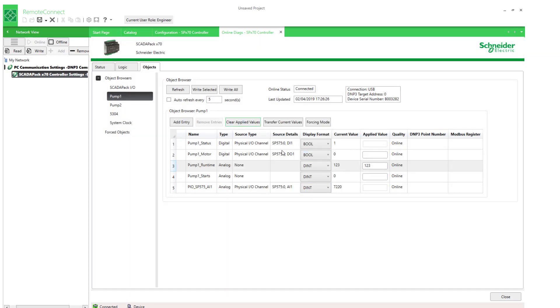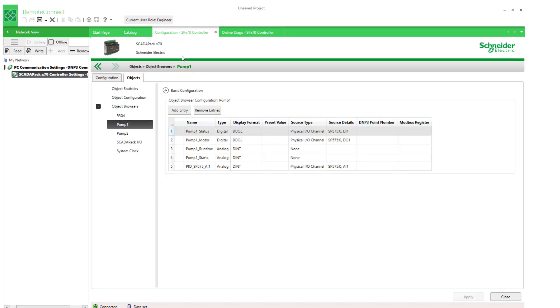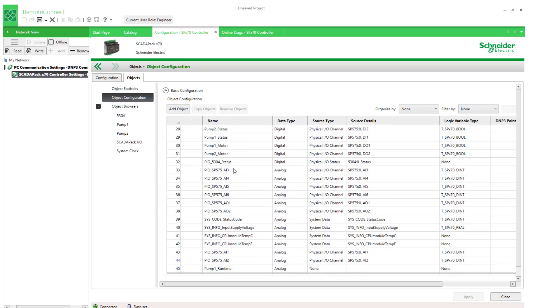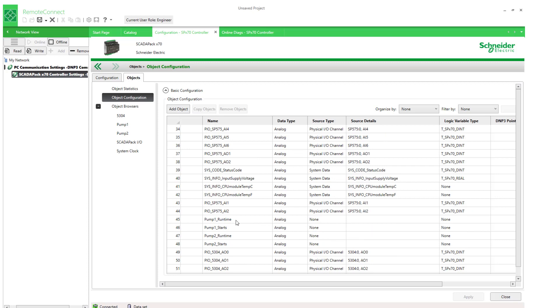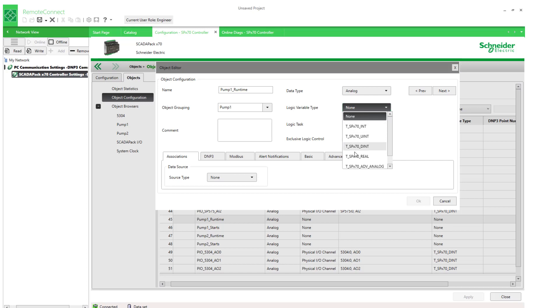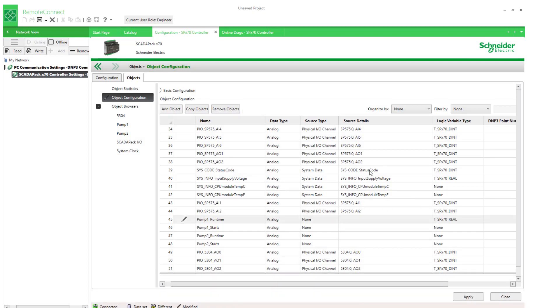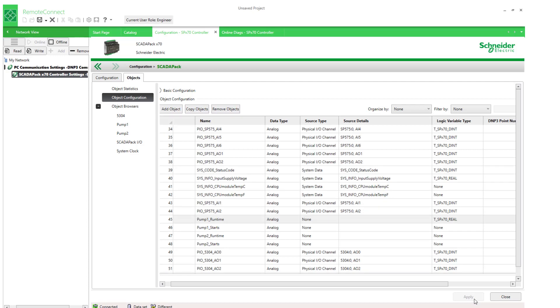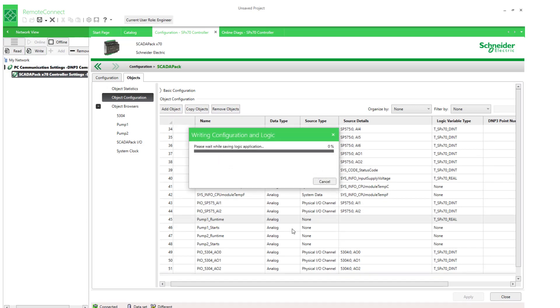Now if I decided I want to change the type for this, the data type for this object, and I changed it here. Pump one runtime. It currently has no data type associated with logic. But let's say I was changing it and I made it from, instead of integer, I changed it to real. This might be distracting when I get back to the online object browser. I'll just write this at the moment.